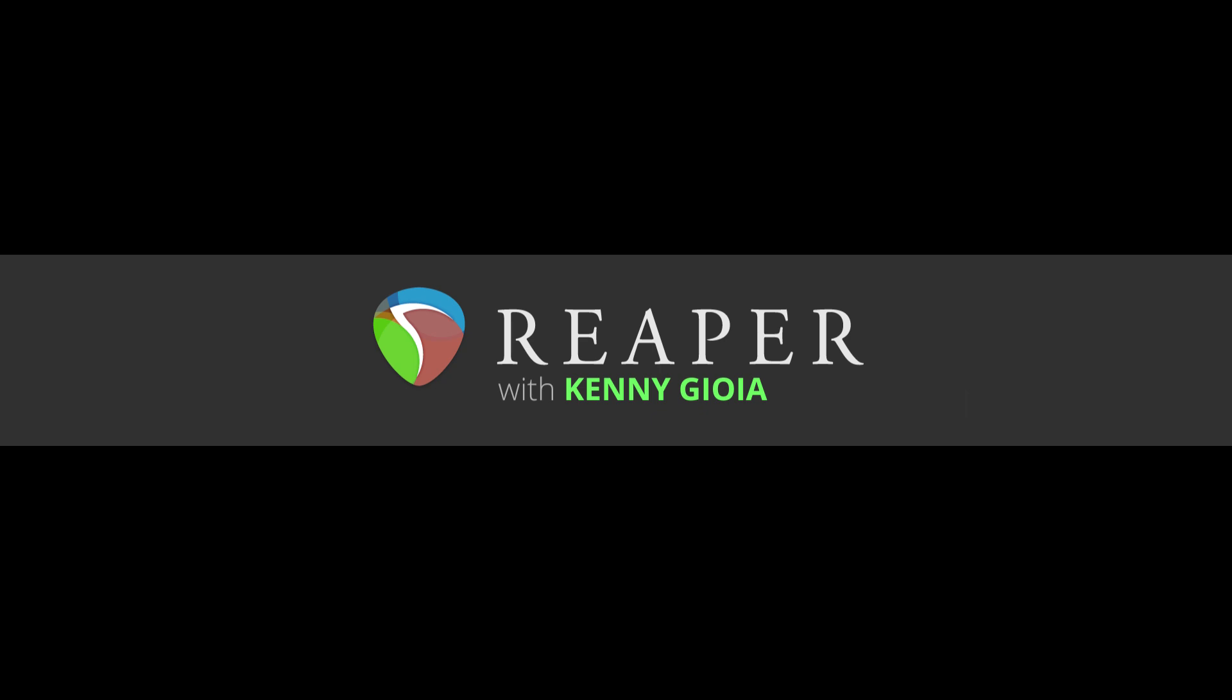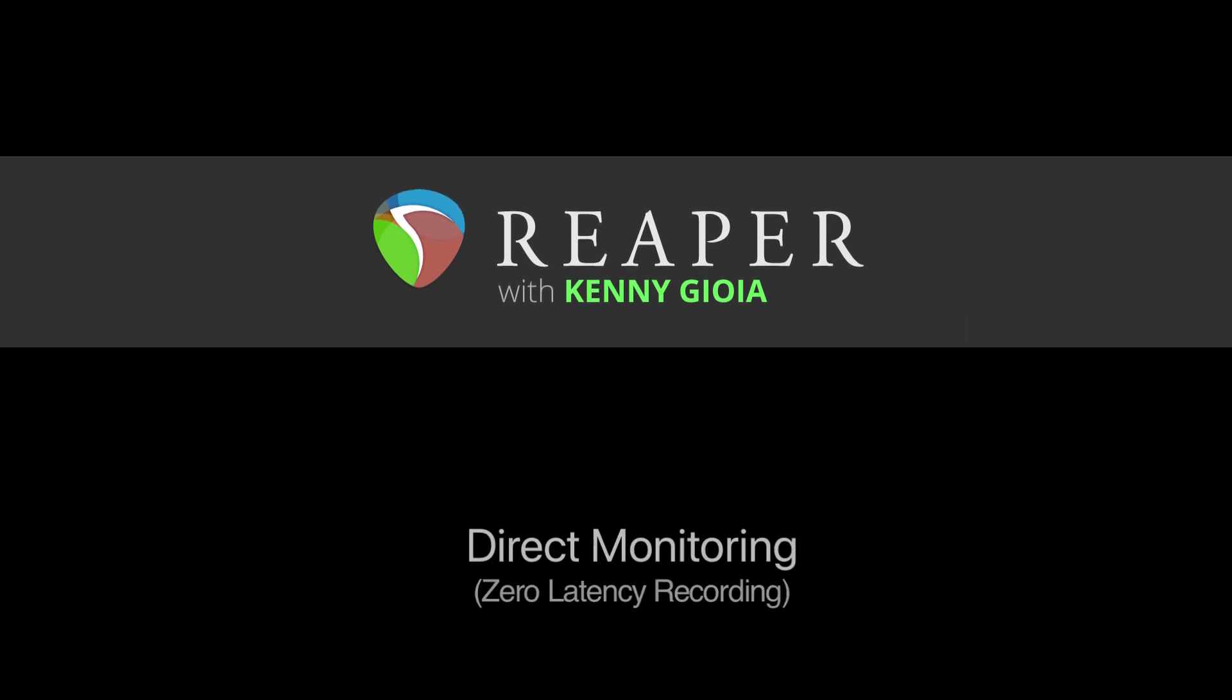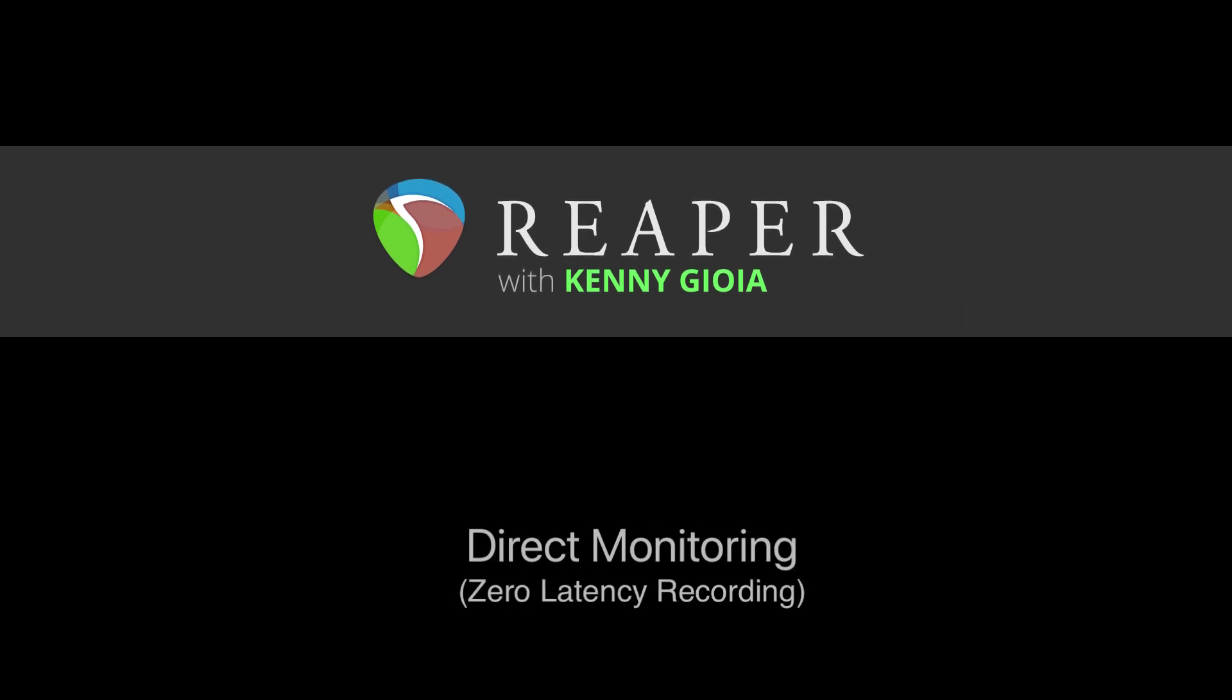Hi, I'm Kenny Gioia. Welcome to another one of my tutorials. In this video, I'm going to show you how to use direct monitoring to get zero latency while recording in Reaper.